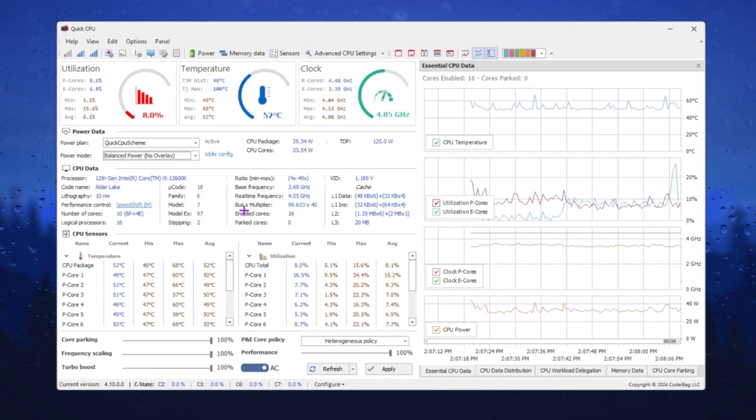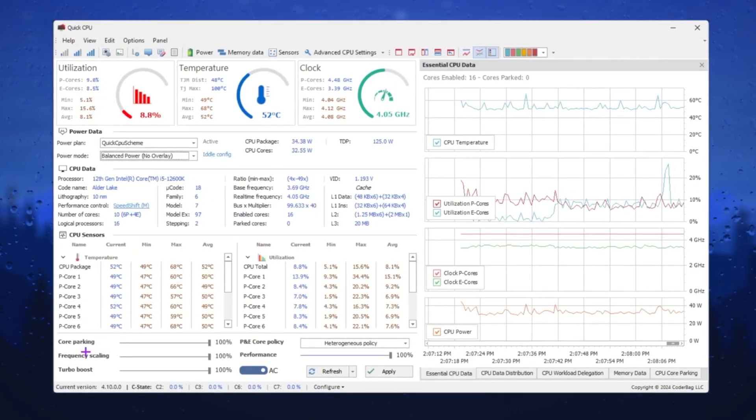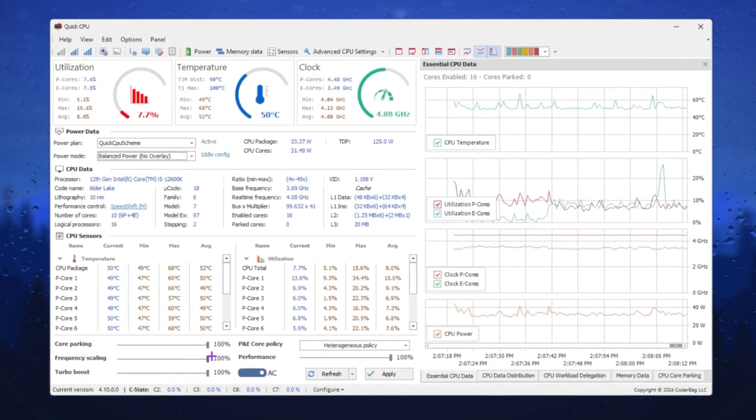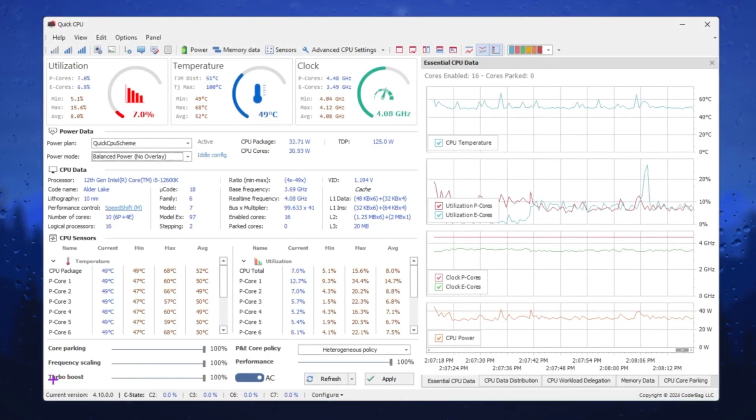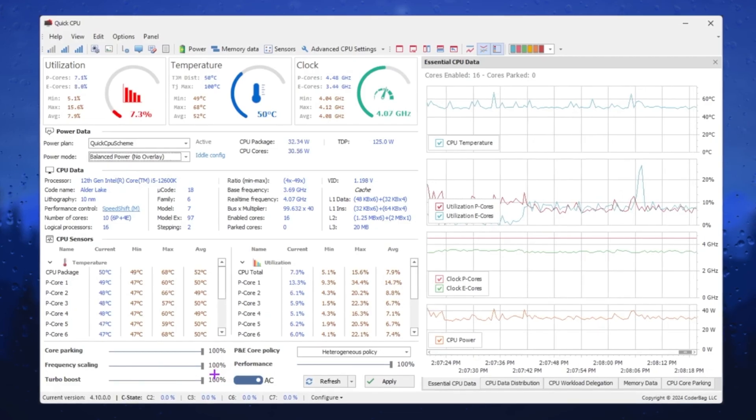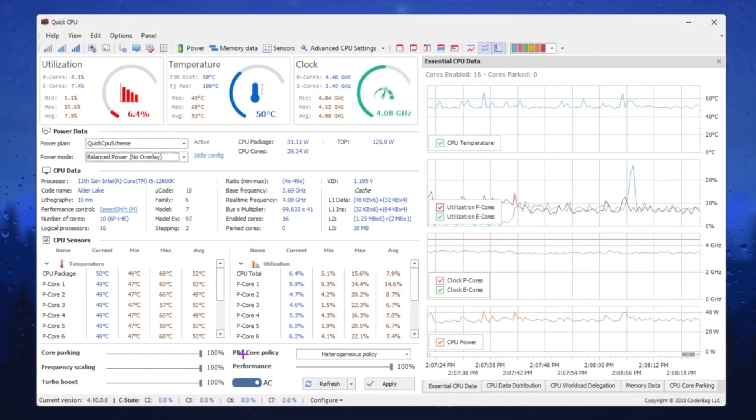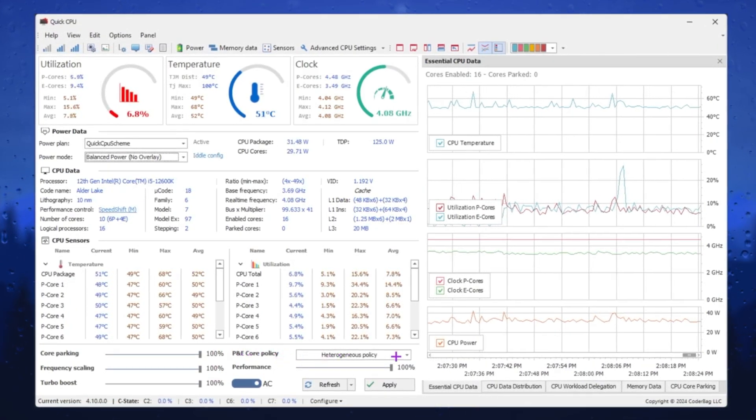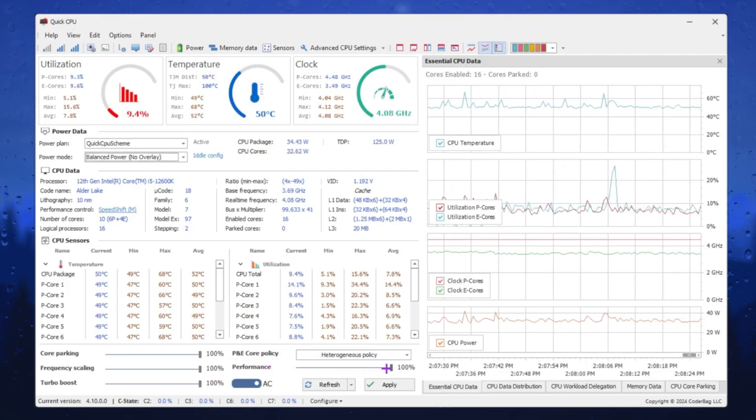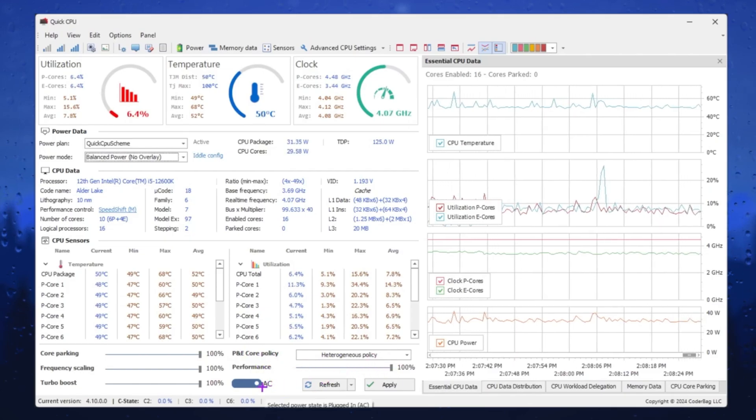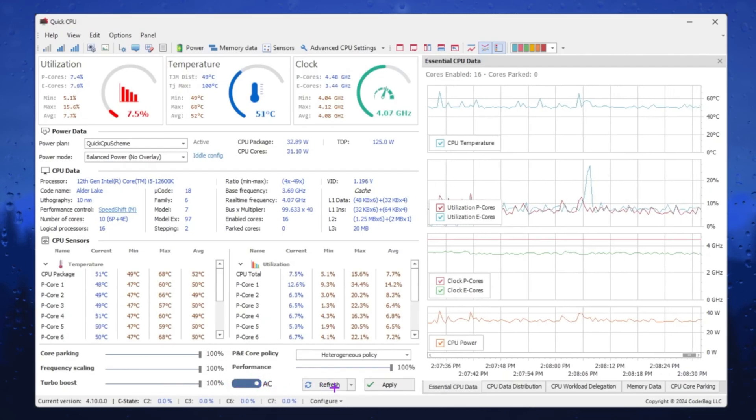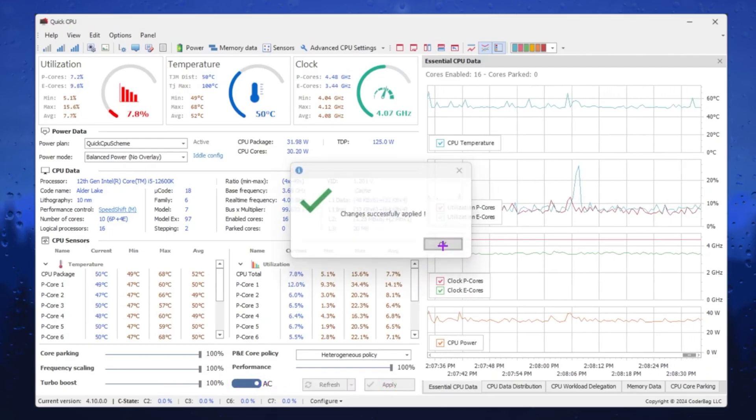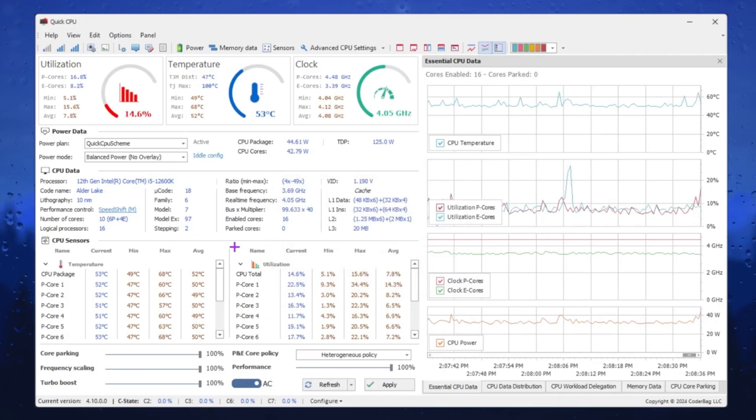Now simply scroll down and go to Core Parking. Set it to 100%. Frequency Scaling, set it to 100%. Then Turbo Boost, set it to 100%. Go to P&E Core Policy and set it to Heterogeneous Policy Performance, 100%. Now go to AC or DC and simply set it to AC. After that, hit Apply and save the settings on your PC.